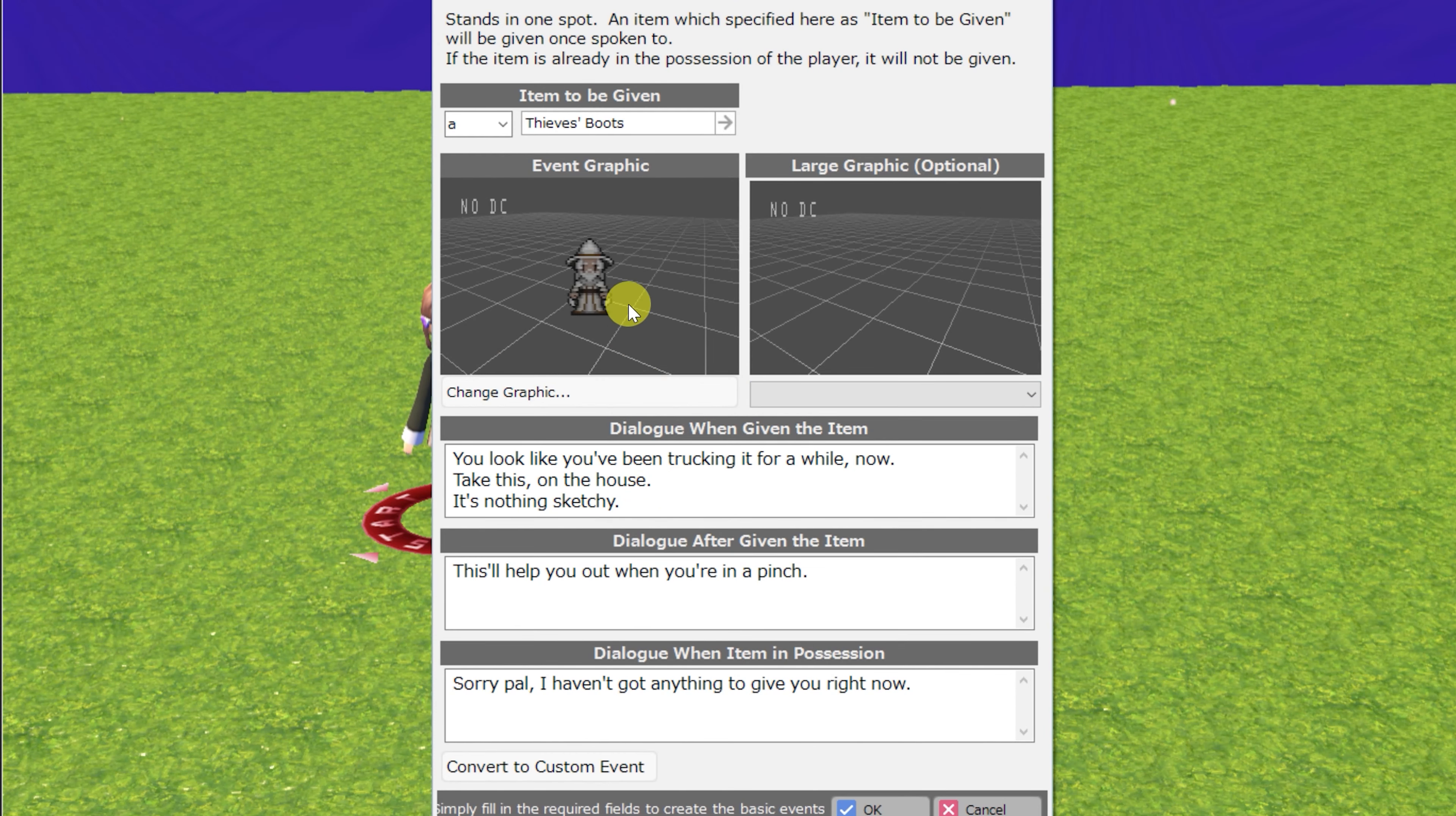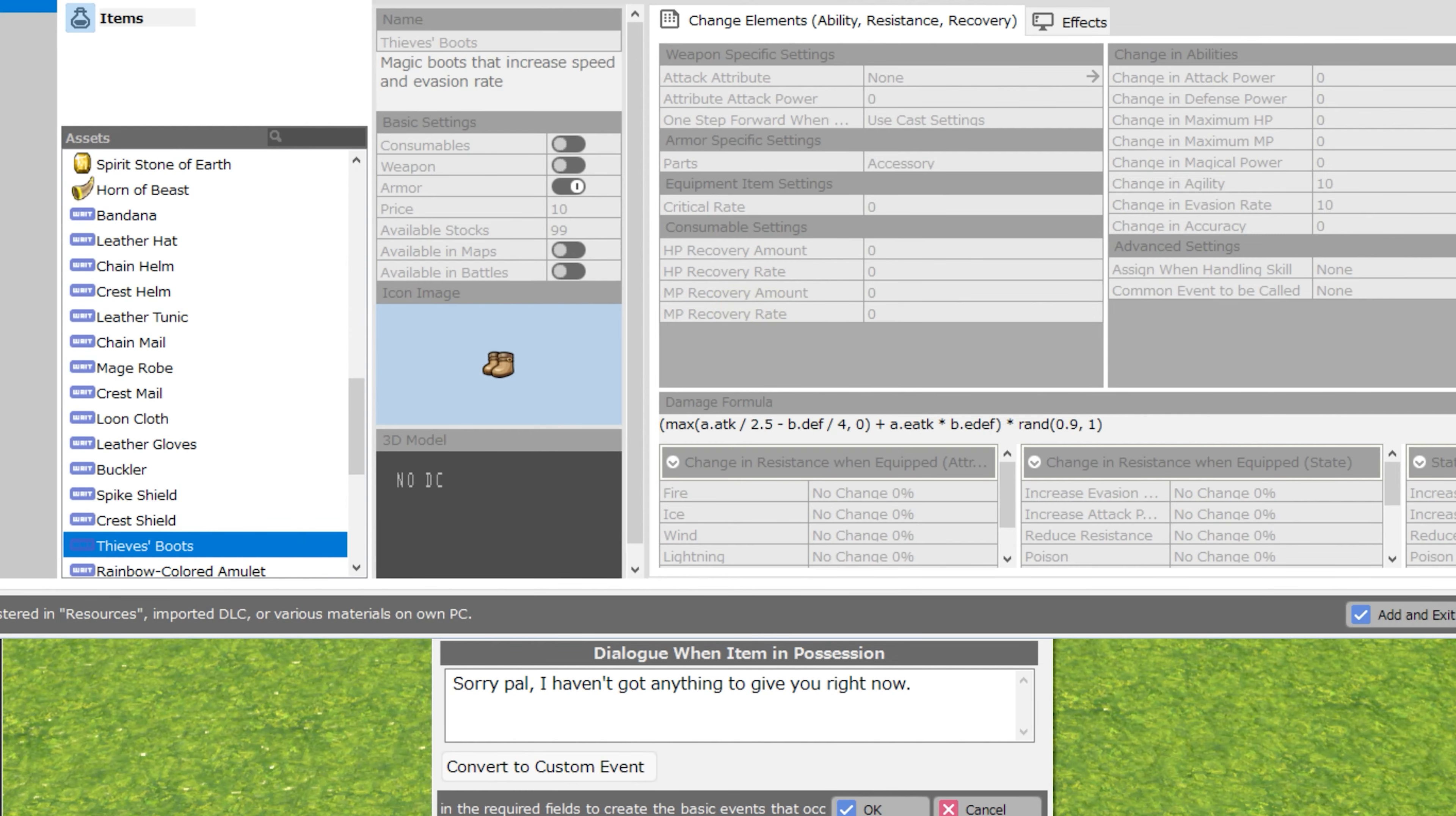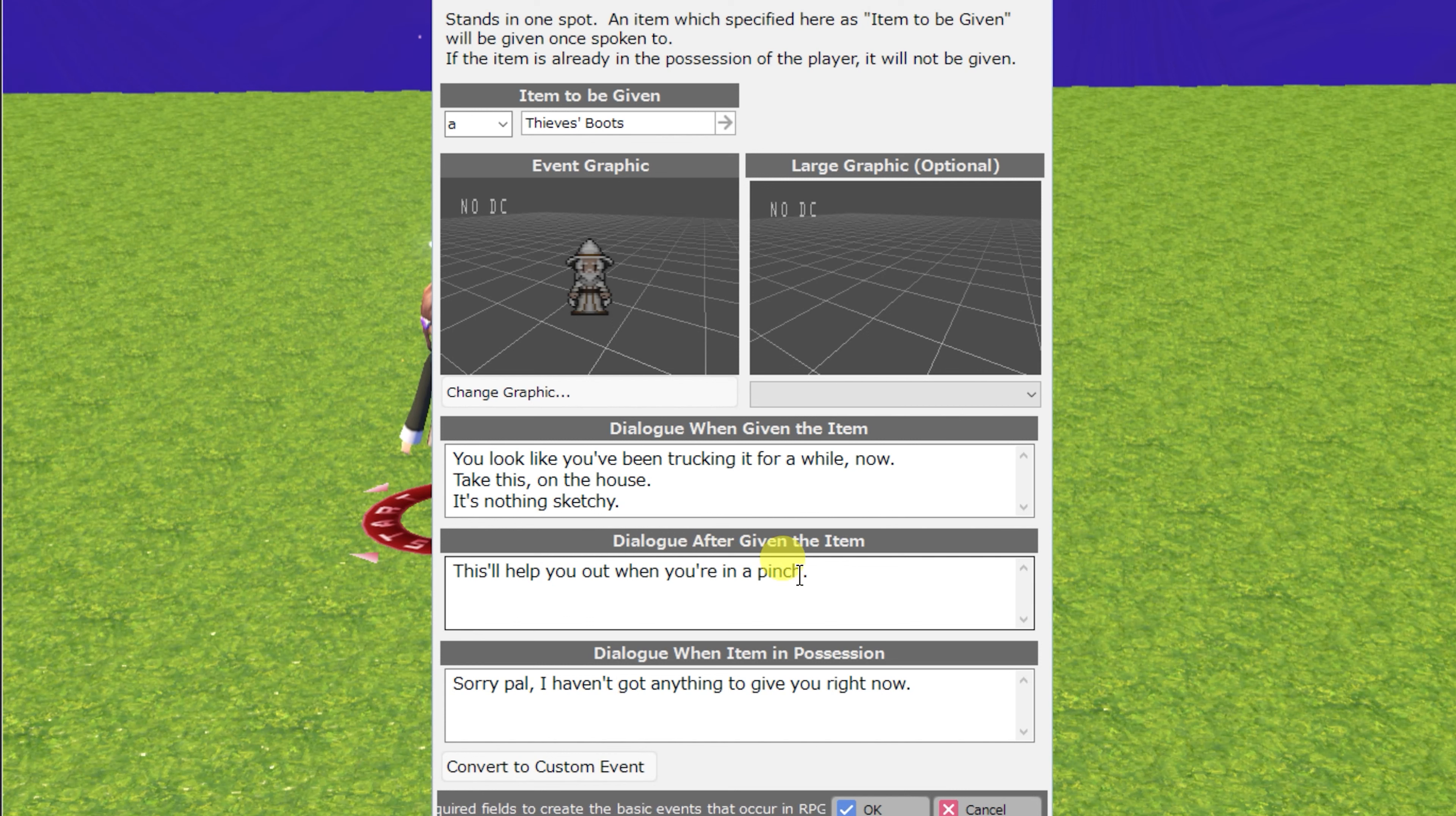Next is give the player an item. You can choose the pronoun, a, an, or the, just to make this term make sense, and choose which item it is. The player will get graphic and large graphic, the dialogue when given the item, the dialogue after you are given the item,